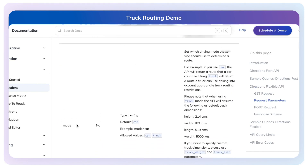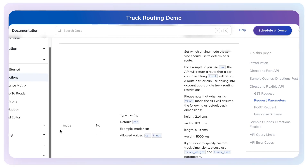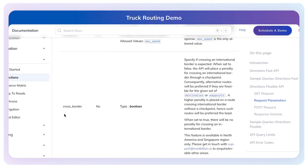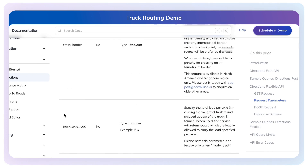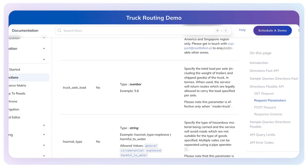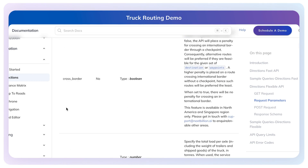The mode parameter supports car and truck options. For example, you can specify truck size such as height, width, and weight. You can also specify other parameters, such as the type of goods it may be carrying — like hazmat — and truck axle load.